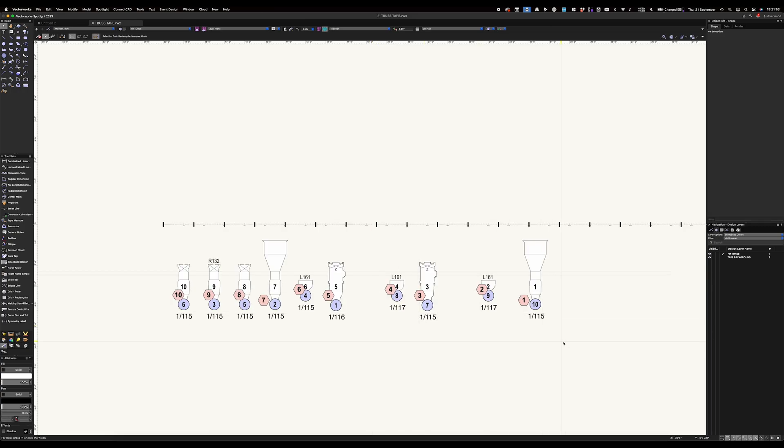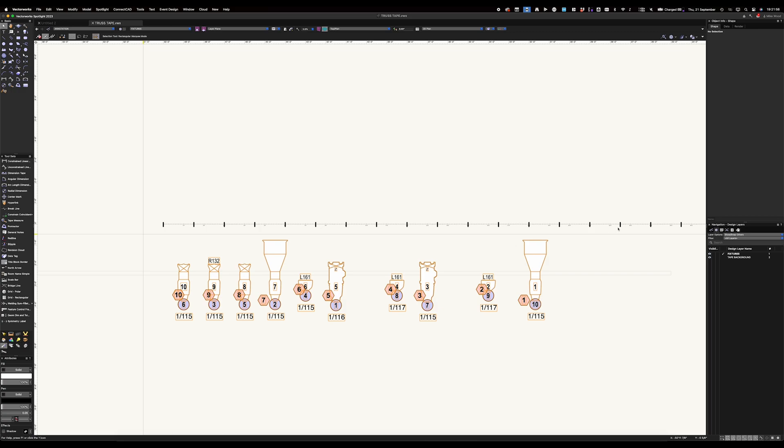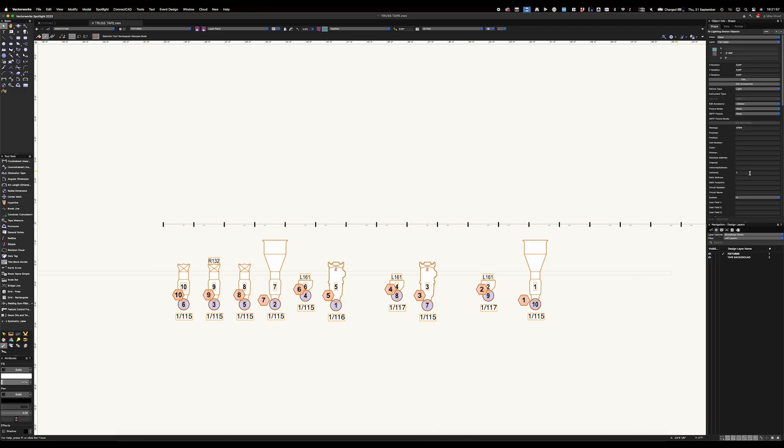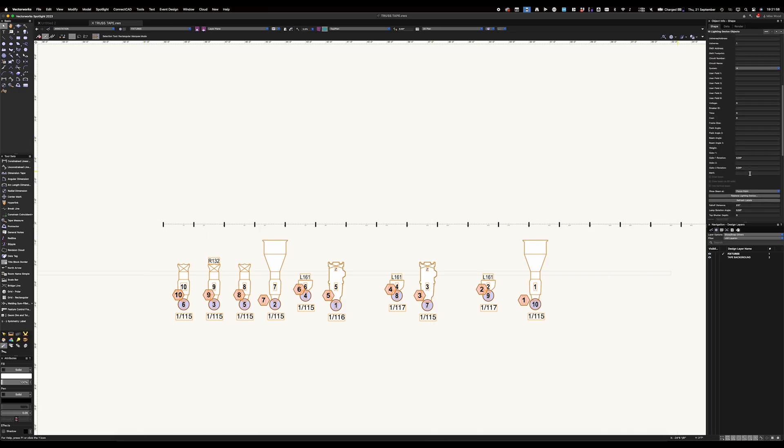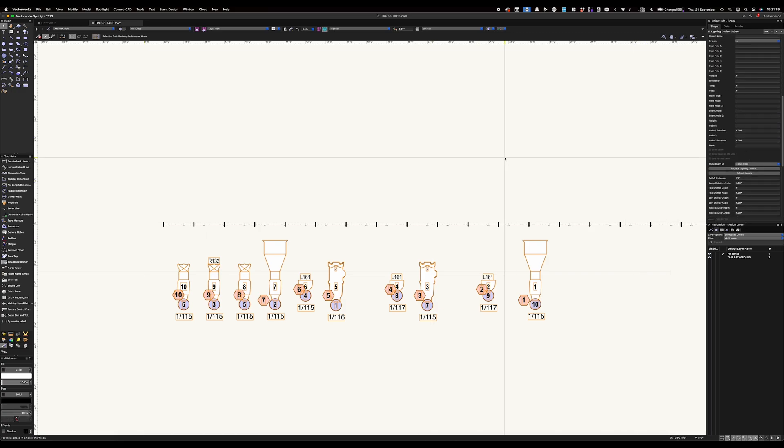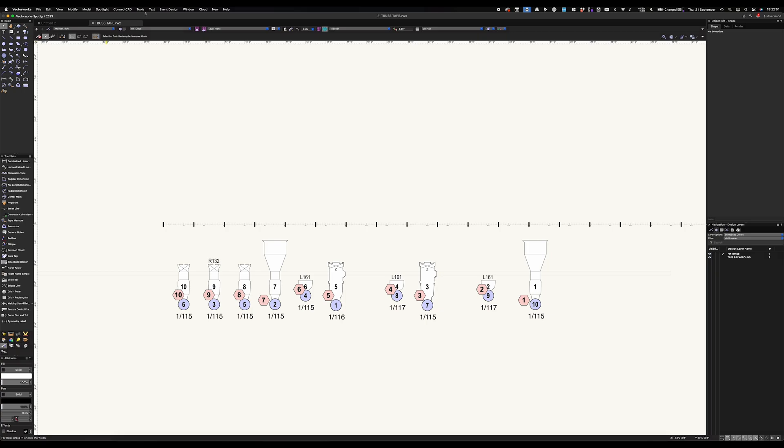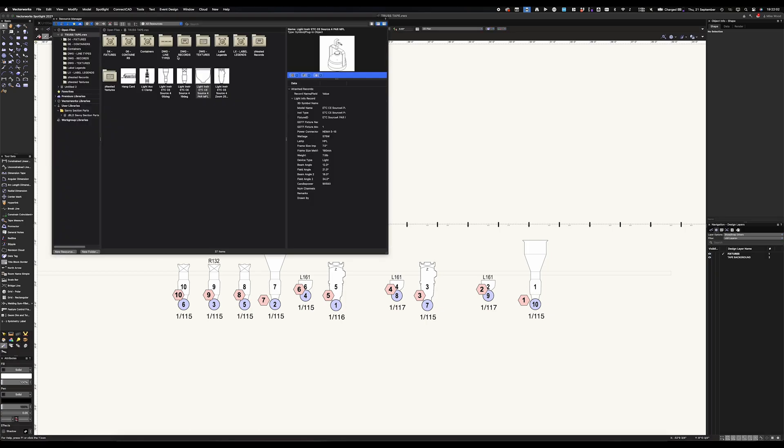And now I'm left with my symbols. And of course, they have all their information on them. And now all I have to do is change the symbol itself to be something that I've made that fits on the tape.